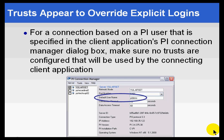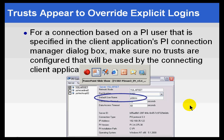The reason for this is that some applications — like ProcessBook, DataLink, and other connecting applications — actually attempt to verify a trust first, and then if that doesn't work, they'll do an explicit login. Let me demonstrate and show you the workaround.